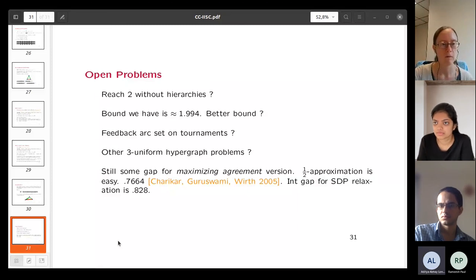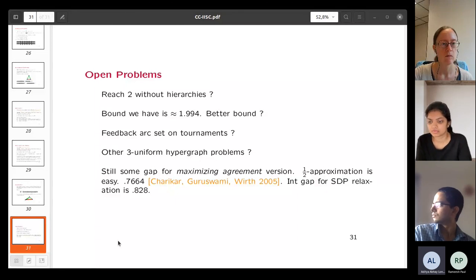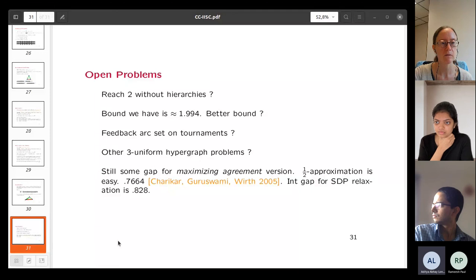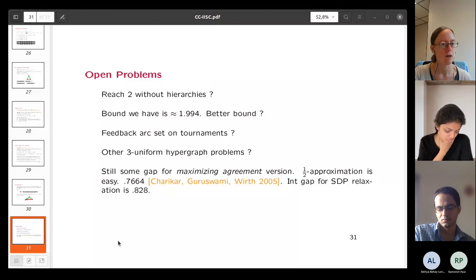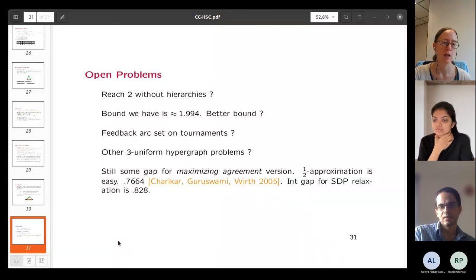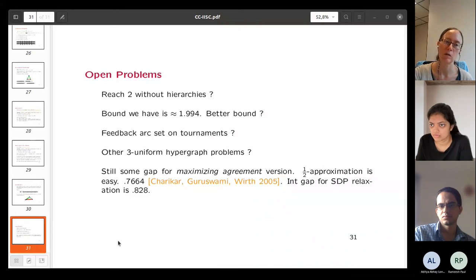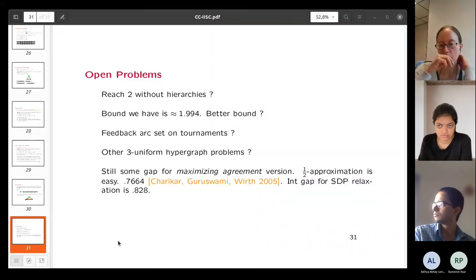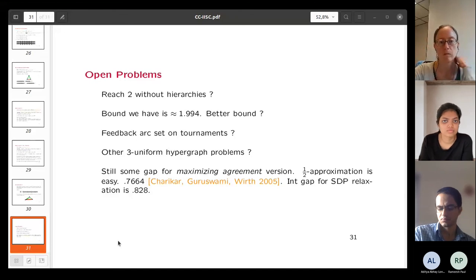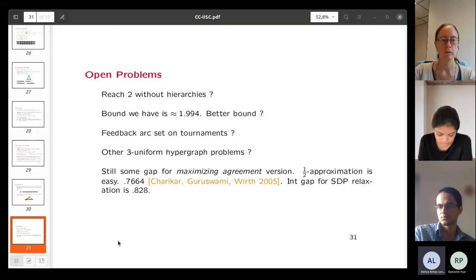Are these randomized algorithms, and what is known about deterministic versions? Yes, all the roundings are randomized. However, they can likely be de-randomized using techniques from Anka Van Zuylen and David Williamson, who showed the original algorithm could be de-randomized.